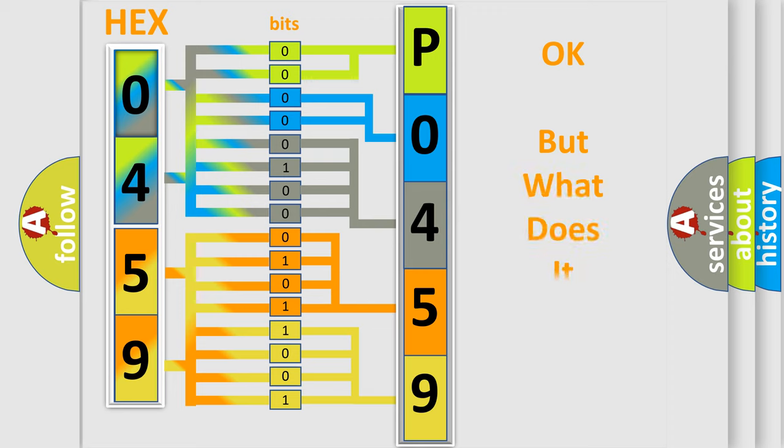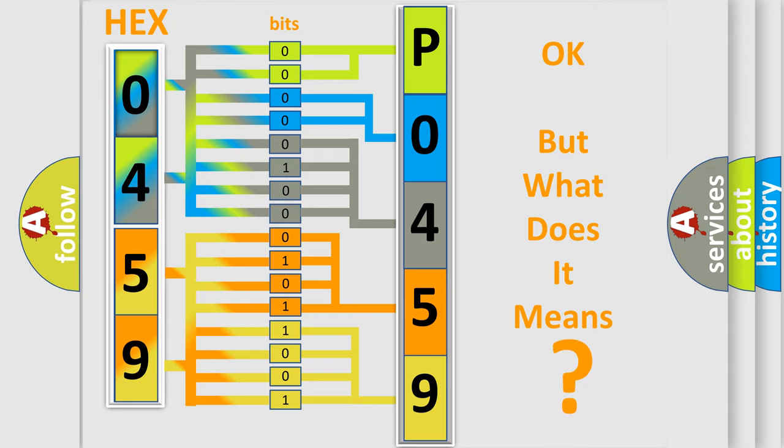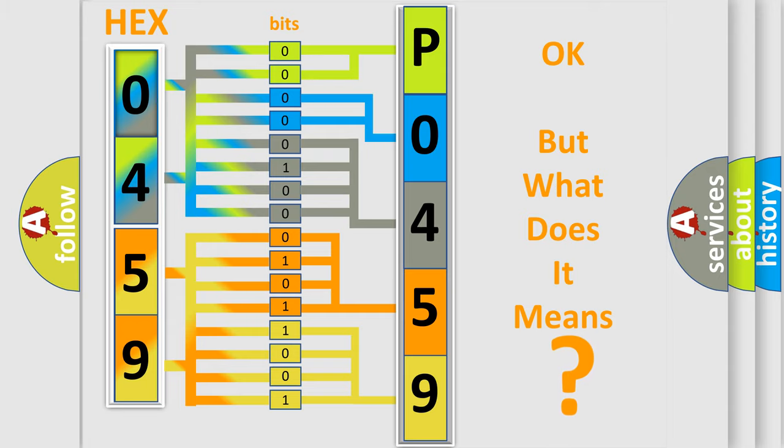The number itself does not make sense to us if we cannot assign information about what it actually expresses. So, what does the Diagnostic Trouble Code P0459 interpret specifically?